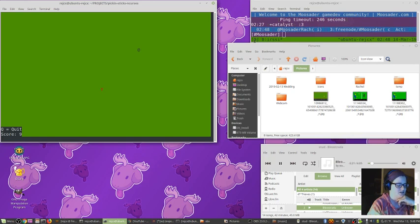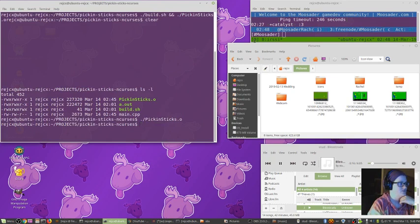So like right now I'm just tapping the arrow key and it's moving. Oops, and I won.